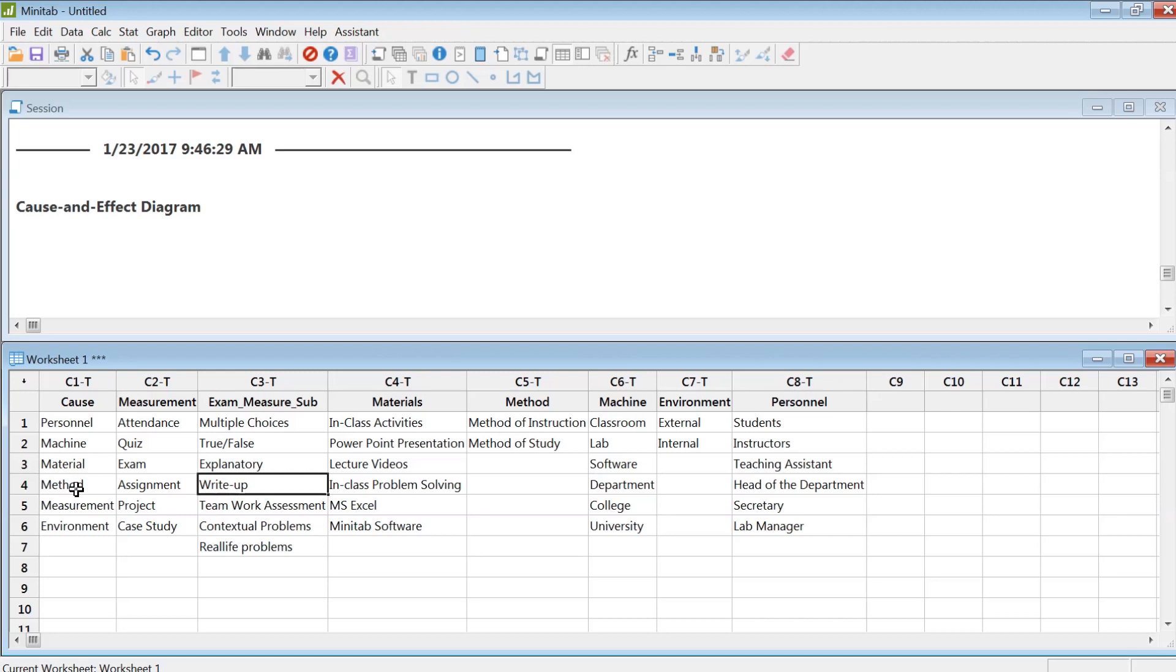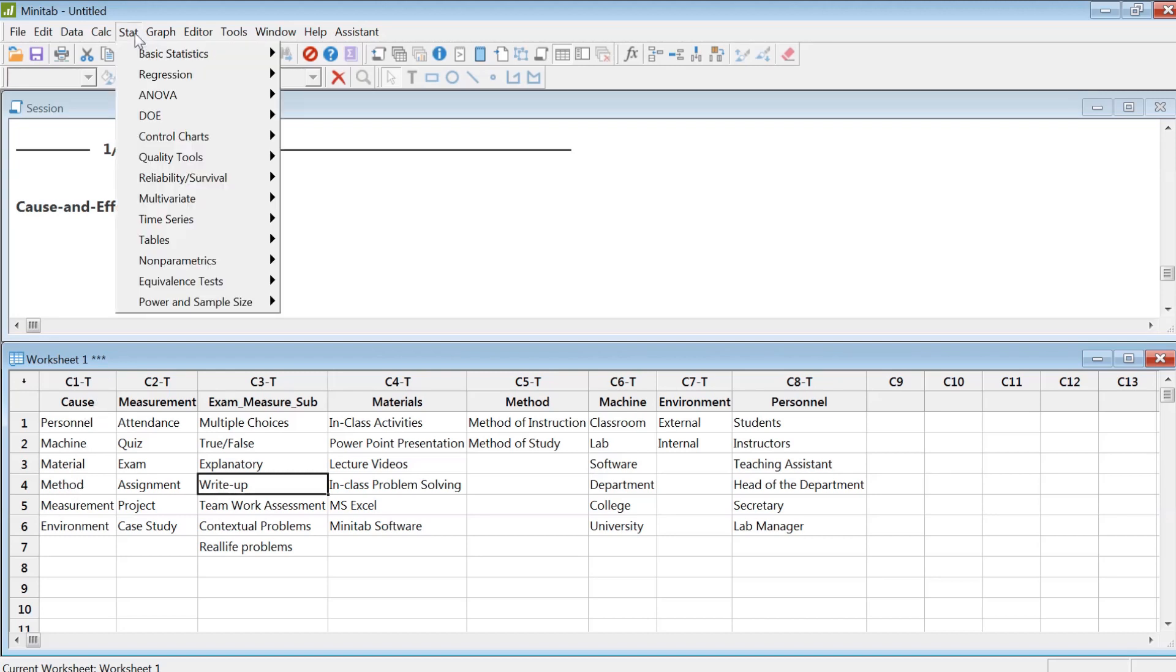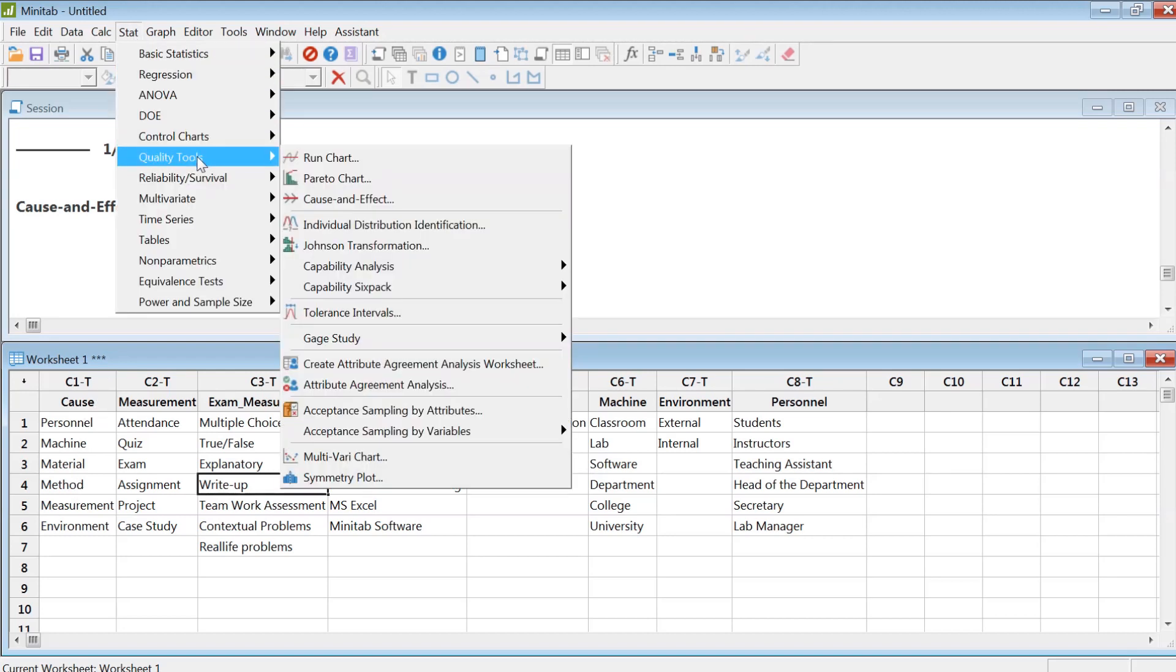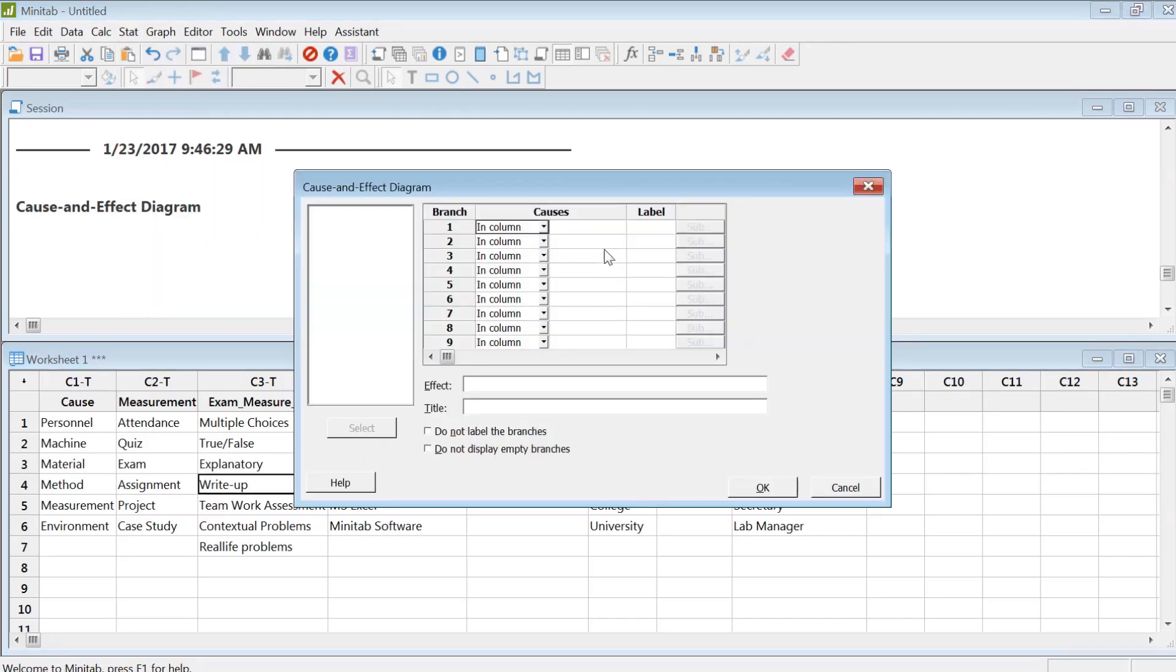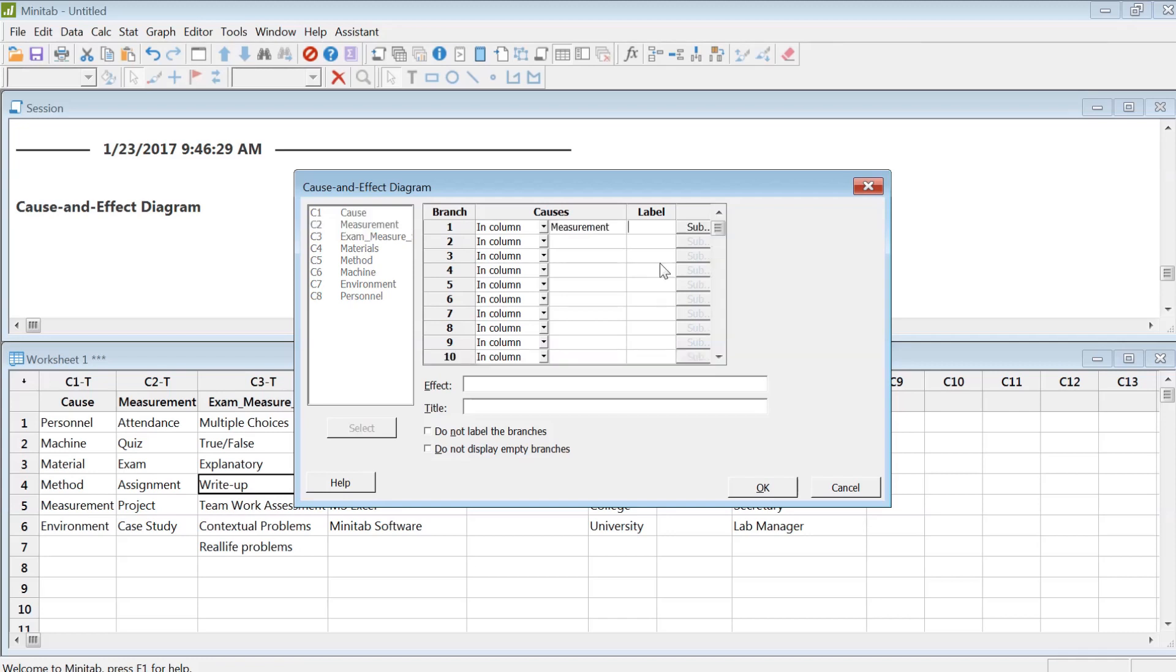Now, to create a cause-and-effect diagram in Minitab, we go to Stat, and then Quality Tools, Cause-and-Effect. Then we select under Cause each of these causes.